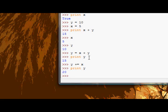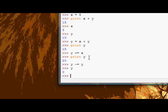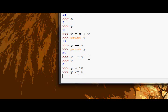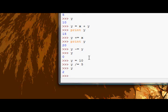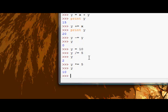As well as plus equals, there are minus equals as well. Y minus equals y. That will make y 0. Y, let's reassign y. Y divide equals 5. And then y is now 2. And the final one, of course, y times equals 5. It's now 10 again.